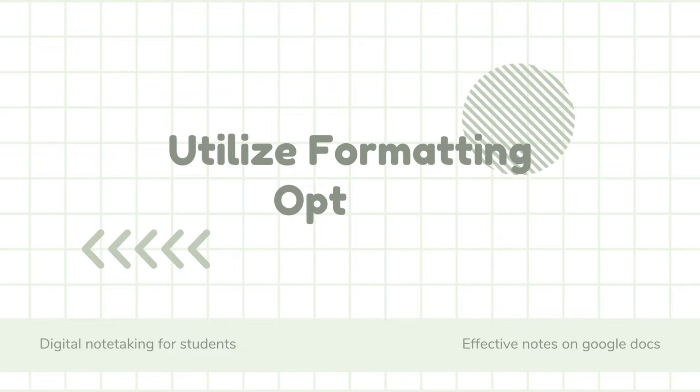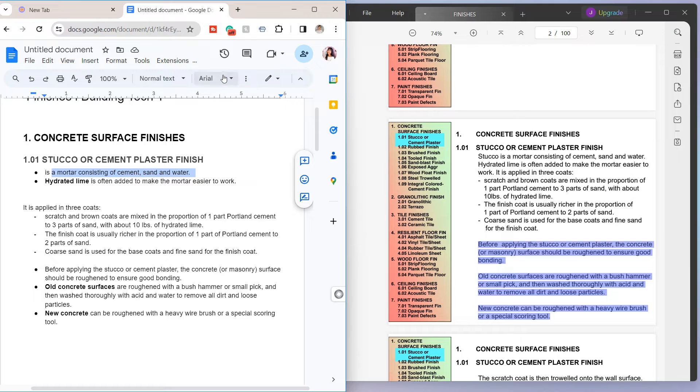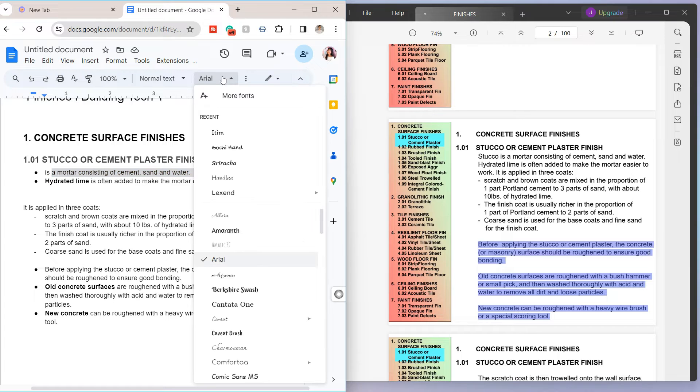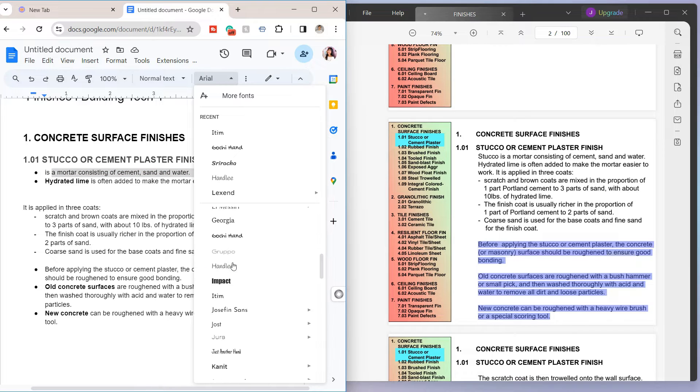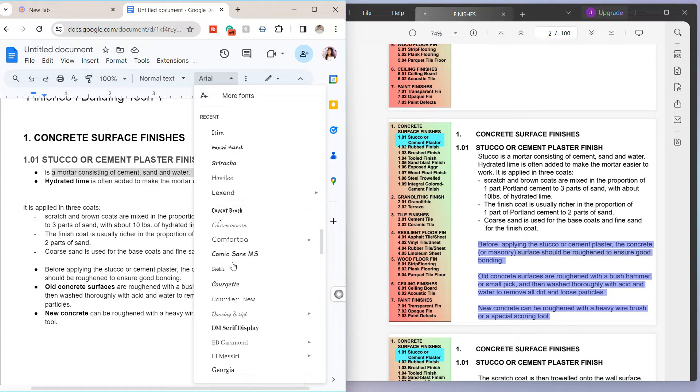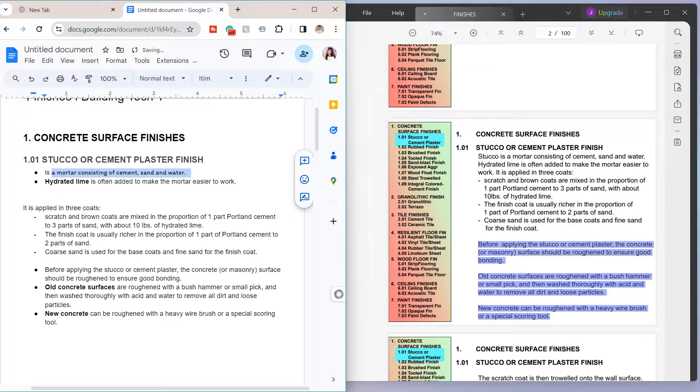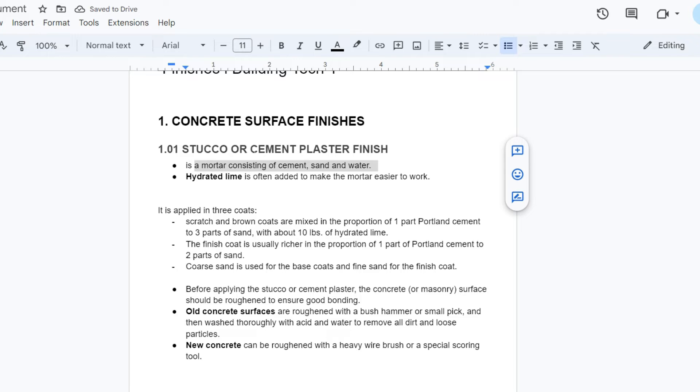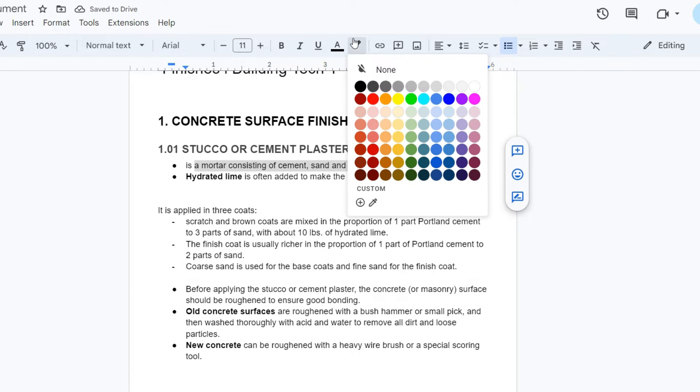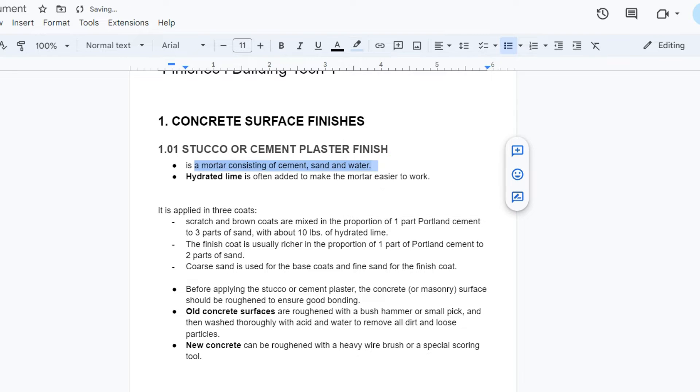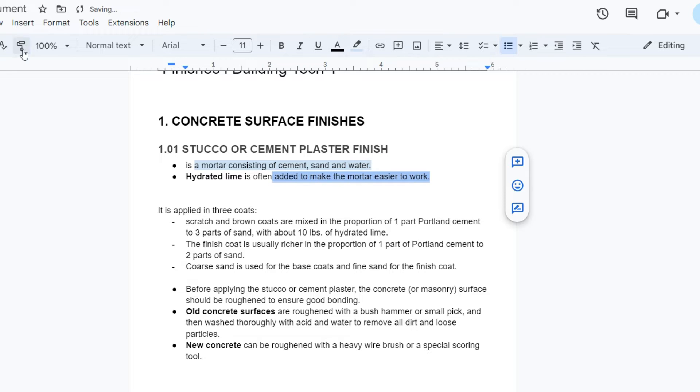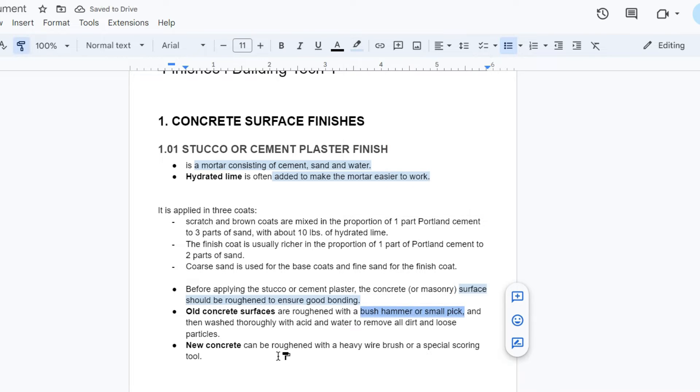Next is to utilize formatting options. Bold or italicize important terms or headings to make them stand out. You can highlight critical points using colors or background shading. You can also change the font style, size, and color to suit your preferences.